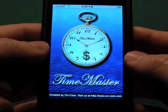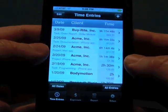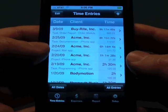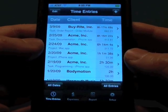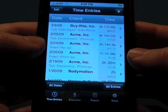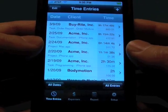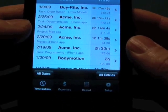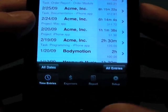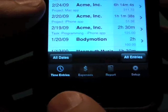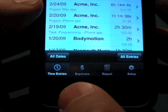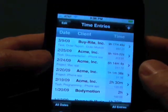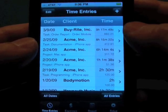Hi, and thanks for checking out our video on OnCourse Time Master, a powerful, flexible, yet easy to use time management application for your iPhone or iPod Touch. We're going to have four videos on this application. This first video will cover the time entries. We'll have separate videos for expenses, reports, and setup. Okay, let's dive right in.